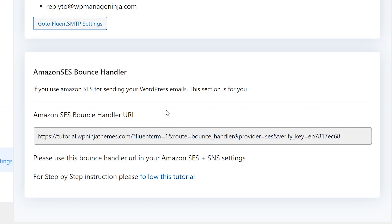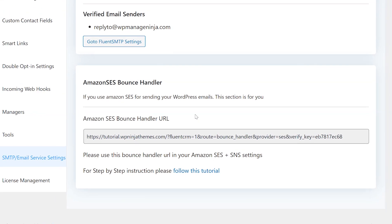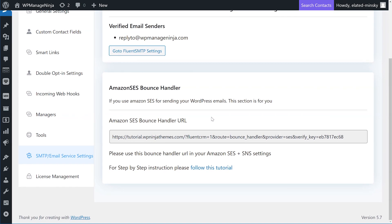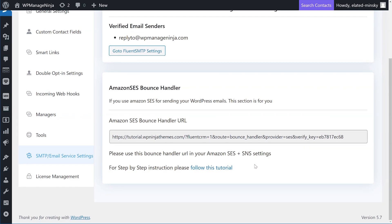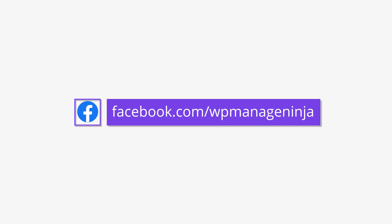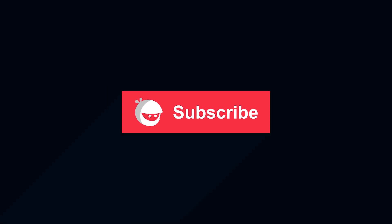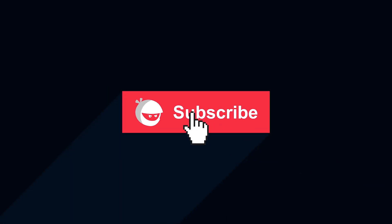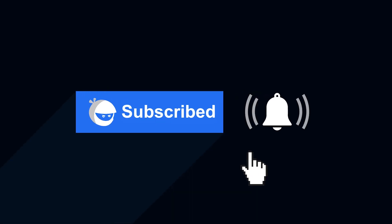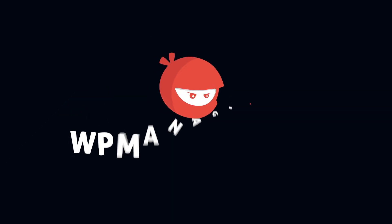That's a wrap up for today. Make sure to pause and go back if you had difficulties understanding the video. Get our latest updates on Twitter, Facebook, Instagram. Stick around to our channel WP Managed Ninja. Hit subscribe and the bell icon for more videos like this.